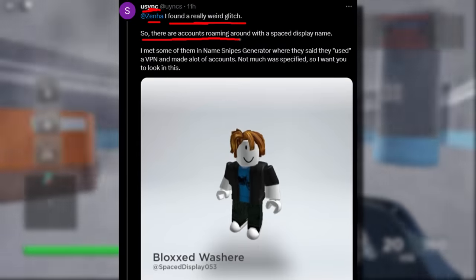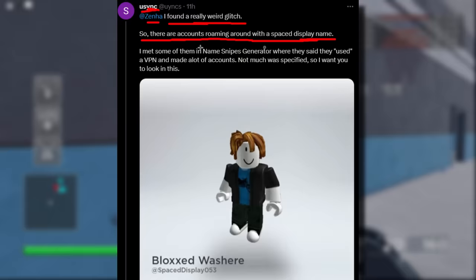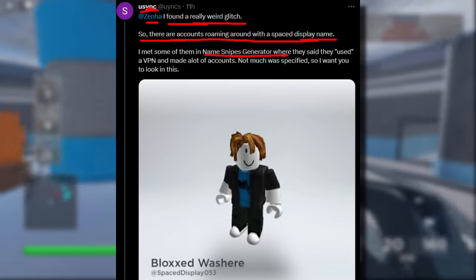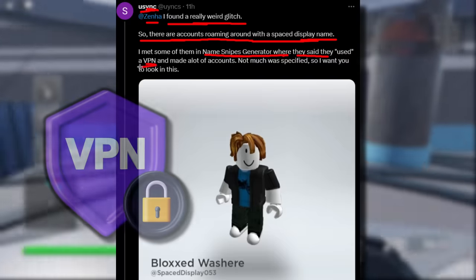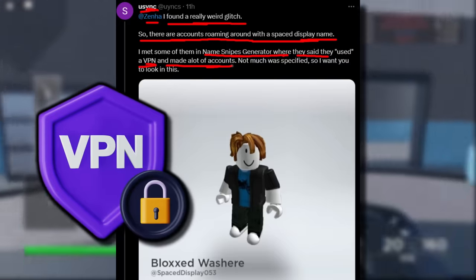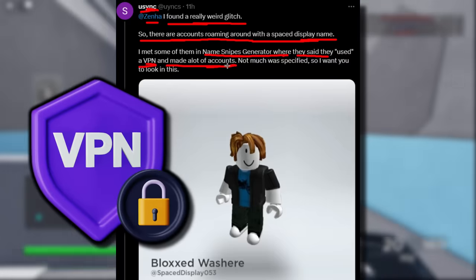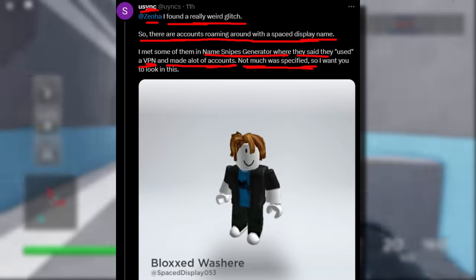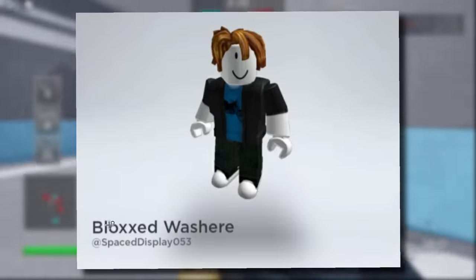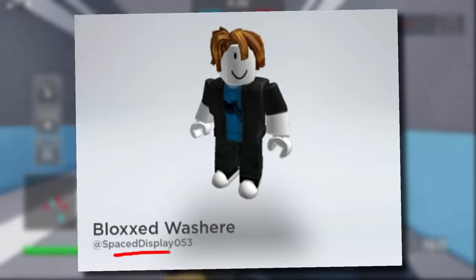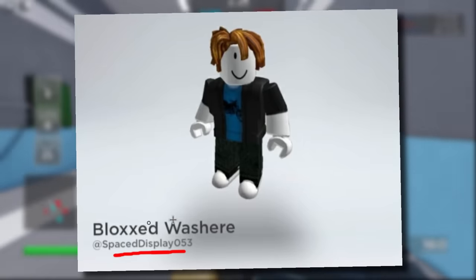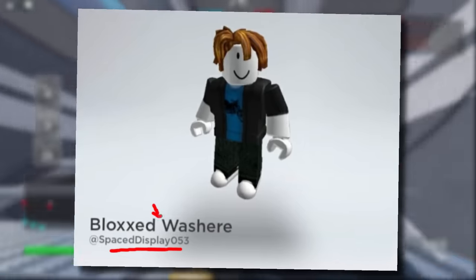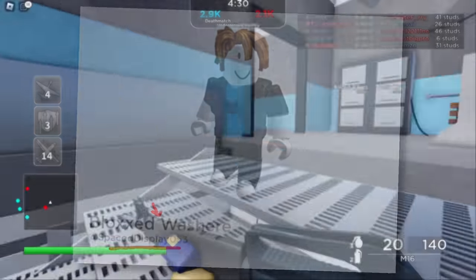Usink said there are accounts roaming around with space display names. He met some of them in the name-snipes generator, where they said they used a VPN and made lots of accounts, though not much was specified. There's a user called 'Spaced Display' who got the display name 'Blocks' with a little space in the middle.